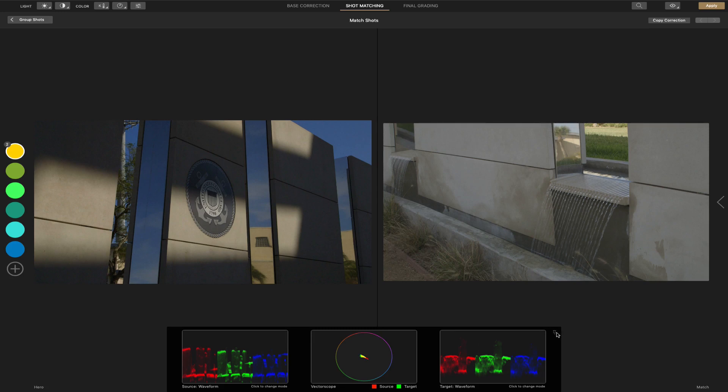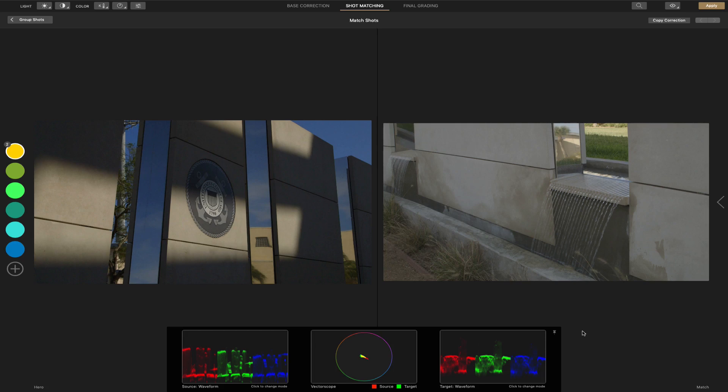Unfortunately, the base correction doesn't have it. I'm guessing that the premise is once you eyeball it, your base correction, then you use these scopes to zero it in, so to speak. Now, if you look down here, the vectorscope, here you have the source.